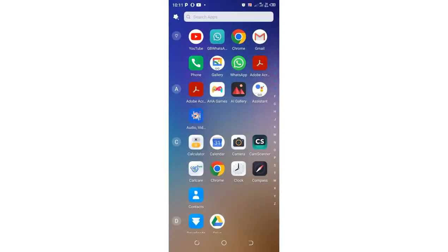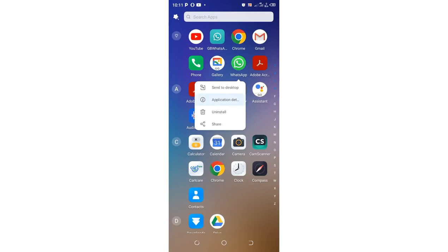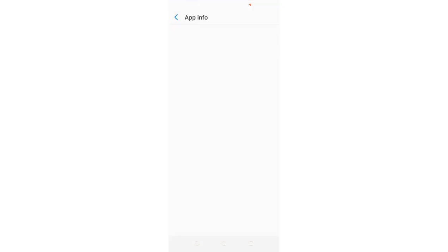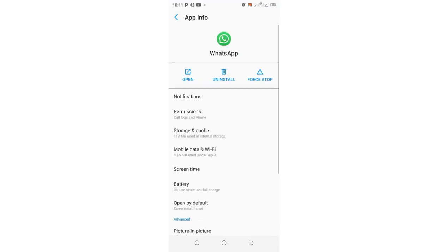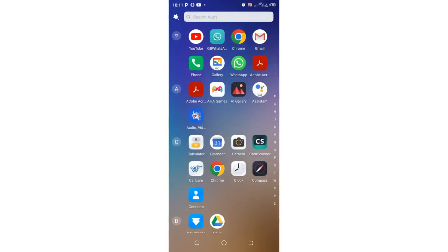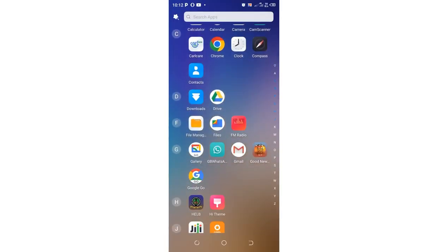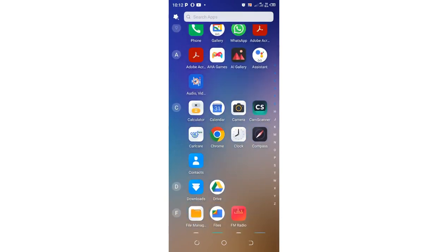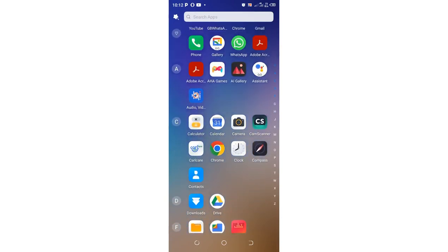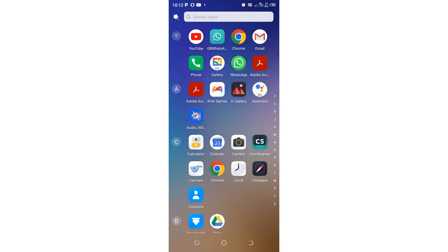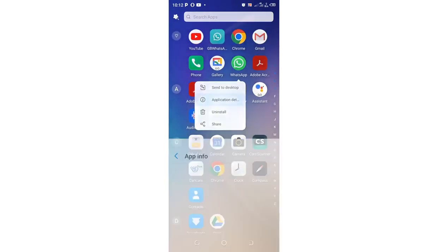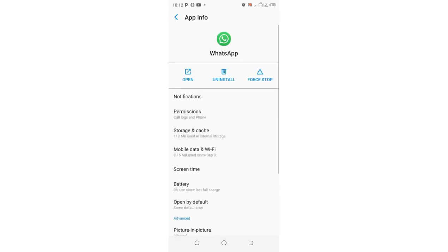I can either long-press the WhatsApp icon and move into the application details in order to force WhatsApp to go back to the agree interface. But if you are not able to access the application details using that shortcut, you can also just click and hold above the WhatsApp icon and move into the application details — let me show you.